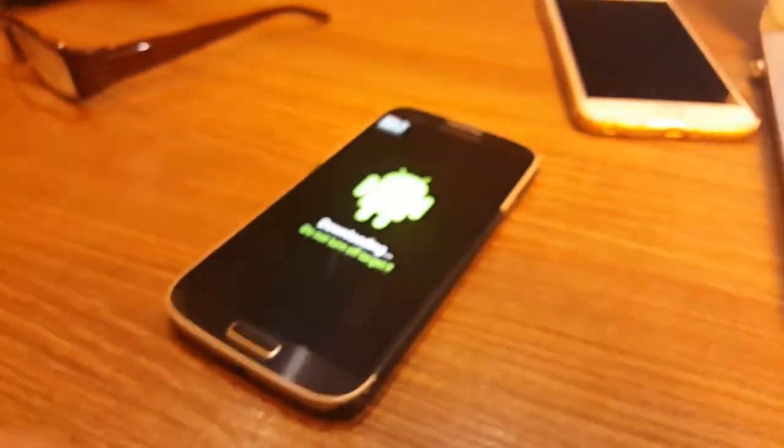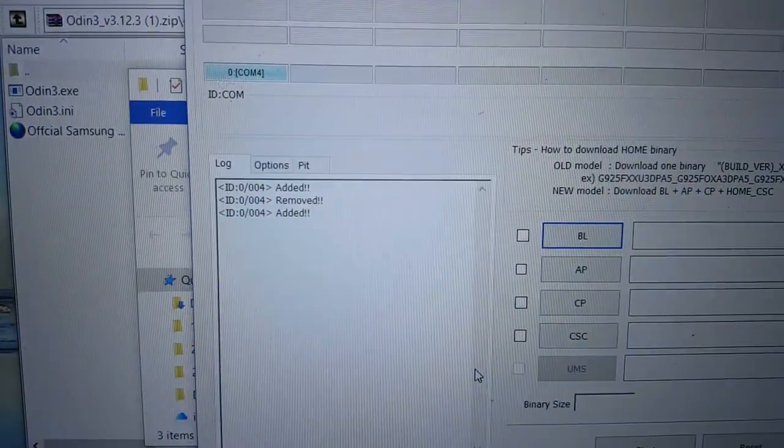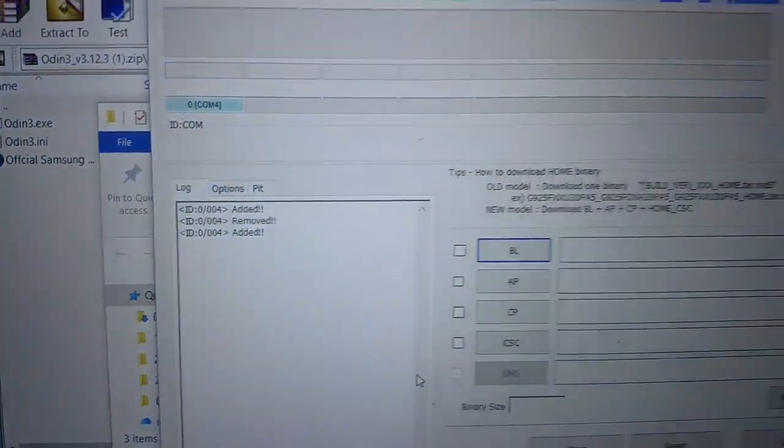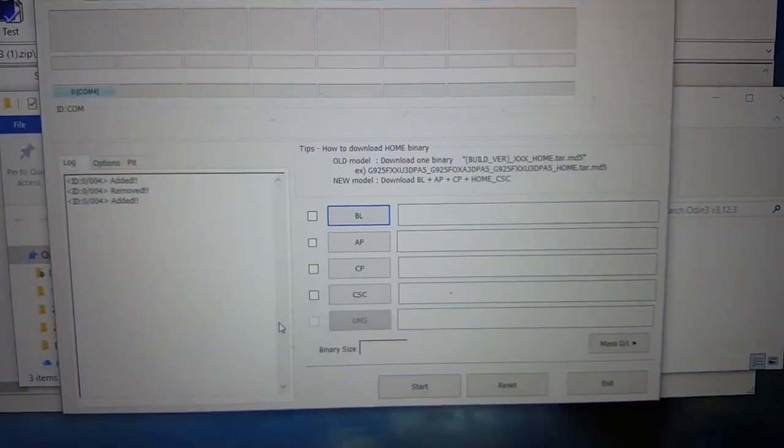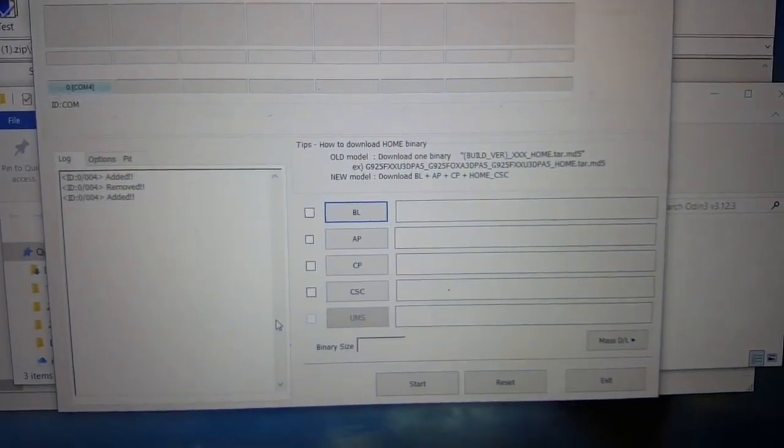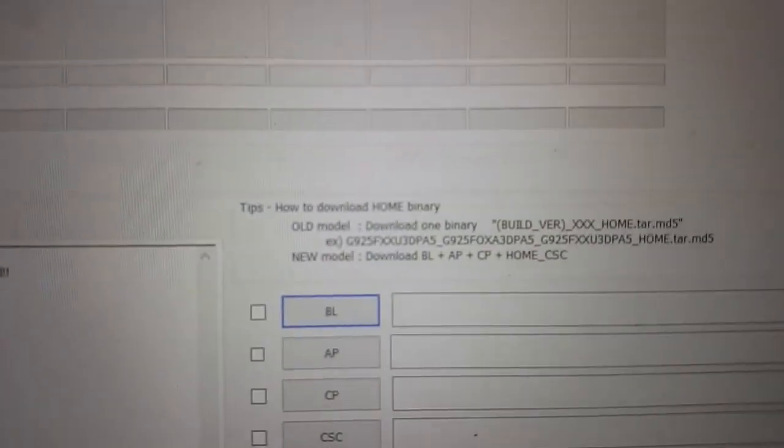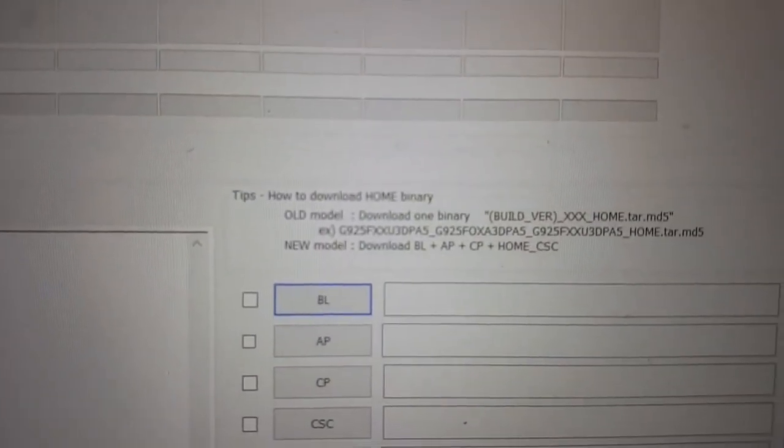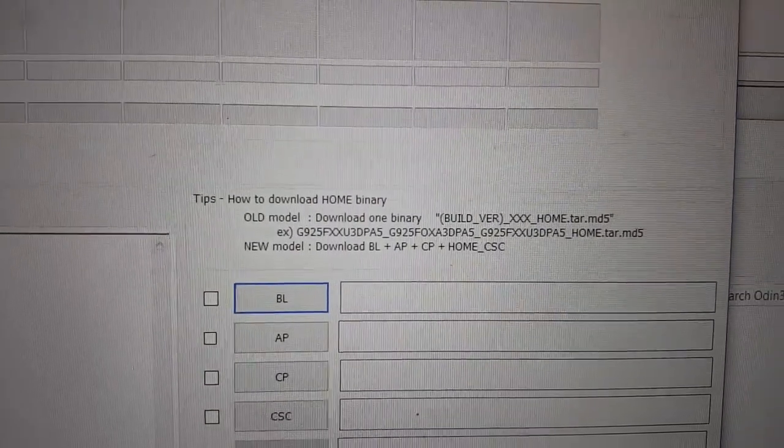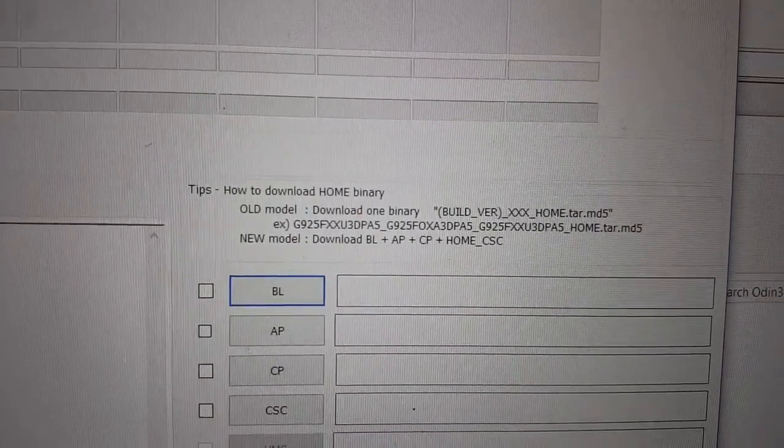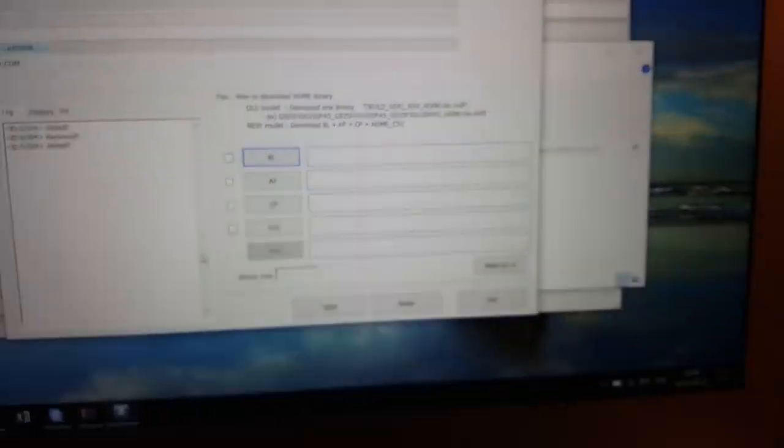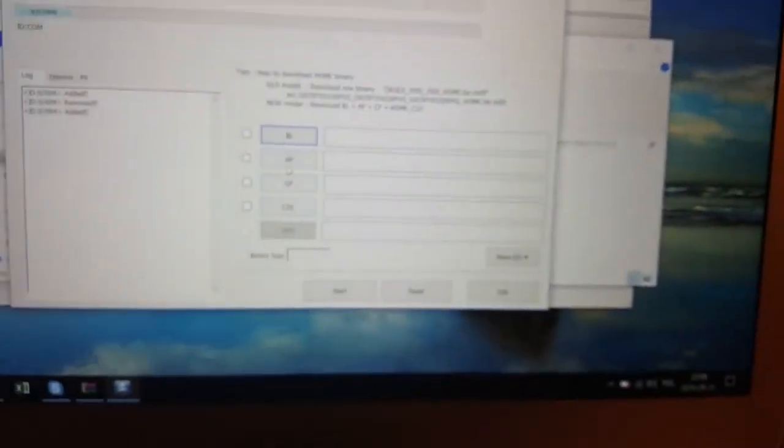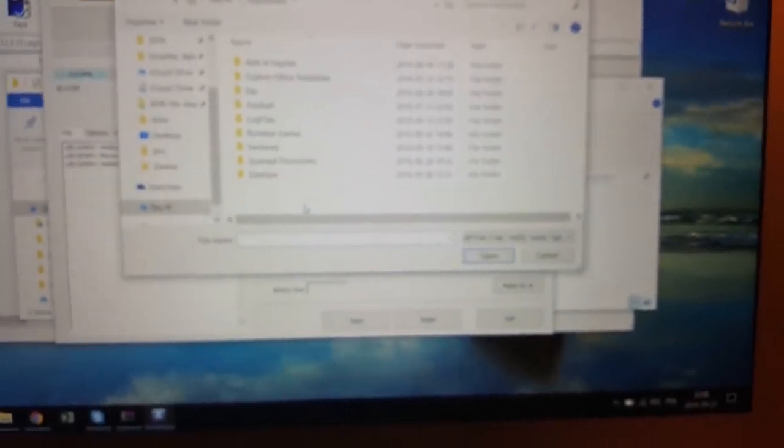I can also put it off, then you just see removed, but it must be added. There are some tips how to download home binary. Next step you just click AP.